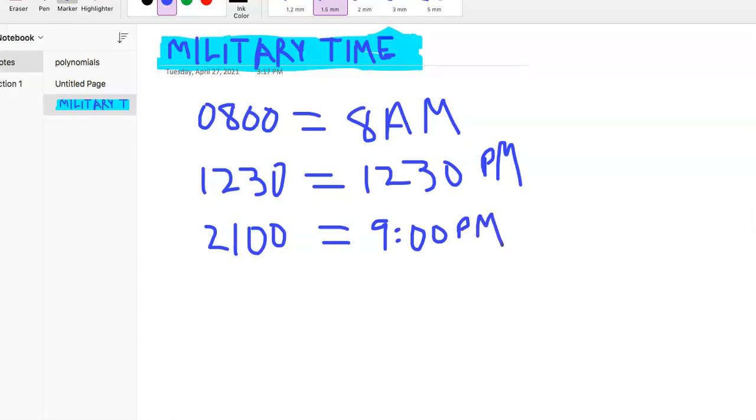Like 2200 would be 10 p.m., right? And that's really all you're going to be asked. It's probably only going to be one question, I would think. But it still counts and they show up.